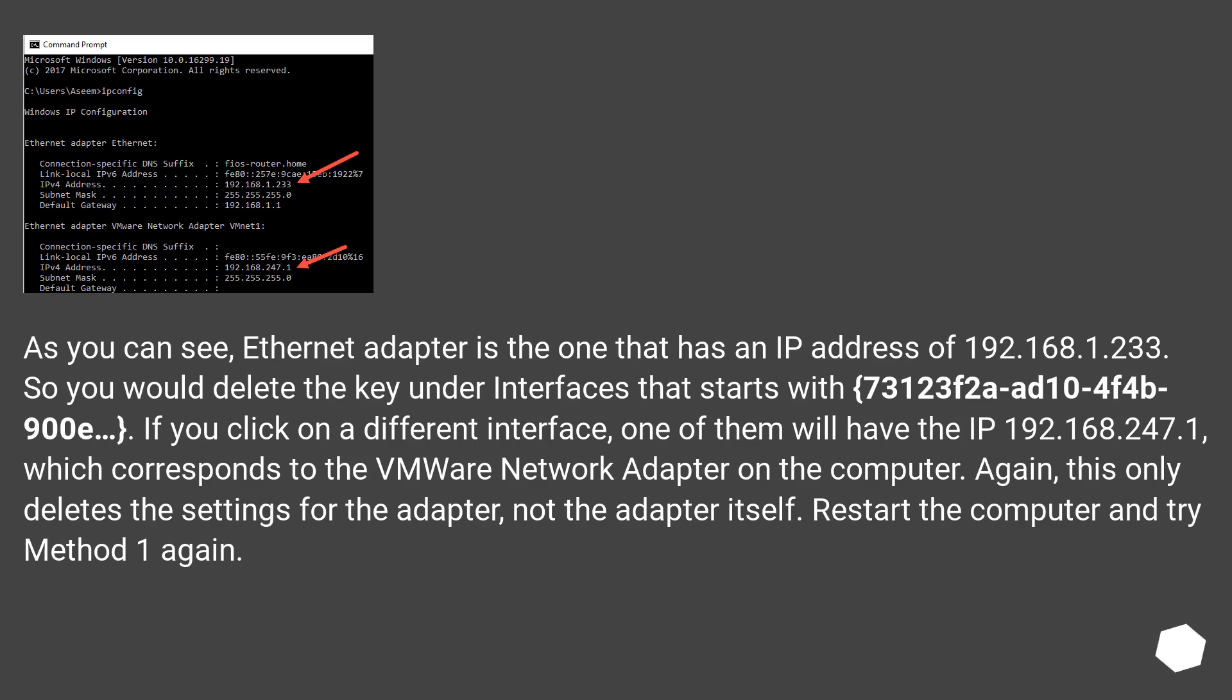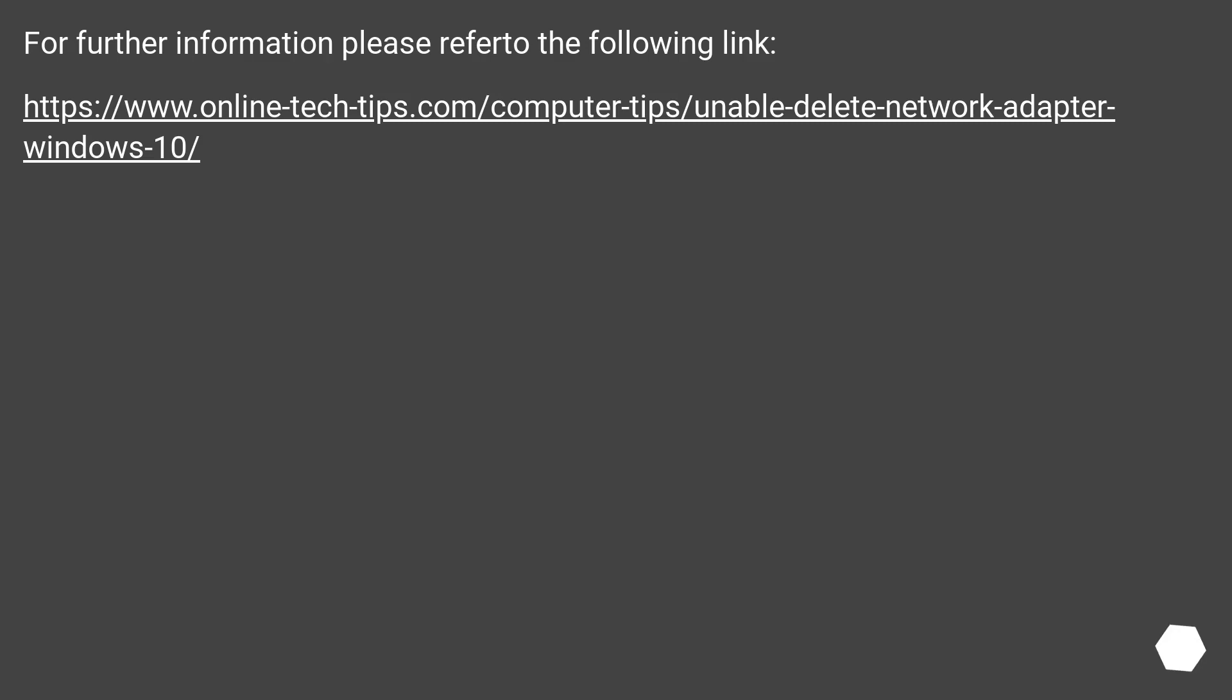Again, this only deletes the settings for the adapter, not the adapter itself. Restart the computer and try Method 1 again. For further information, please refer to the following link.